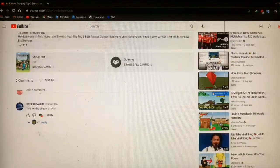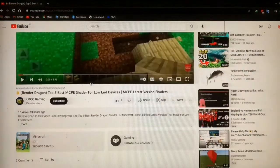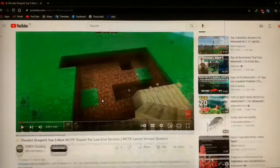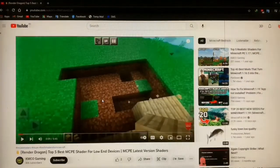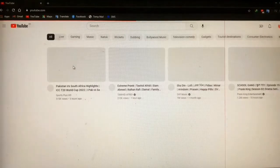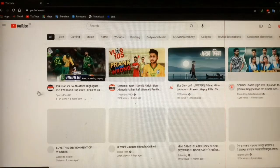There are a lot of problems, like video playback, video pause and resume, video skipping, and lag while playing a video. To fix this issue, you have to bring back the old UI in YouTube.